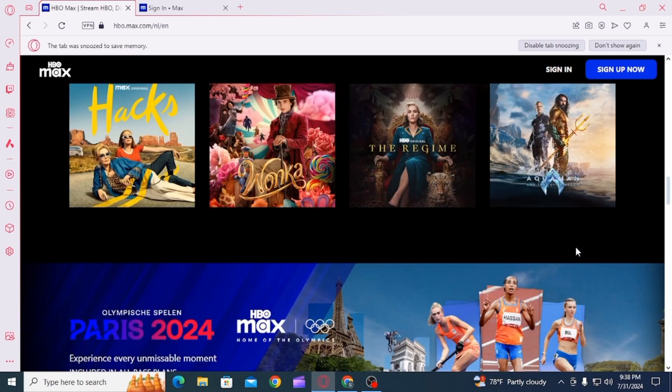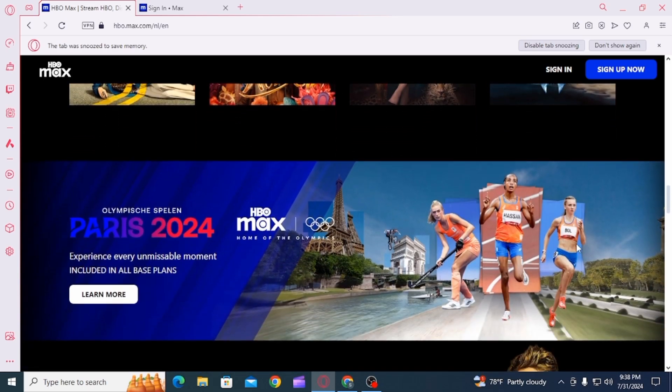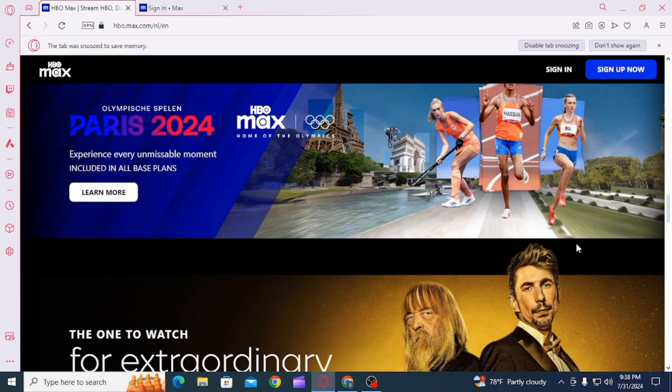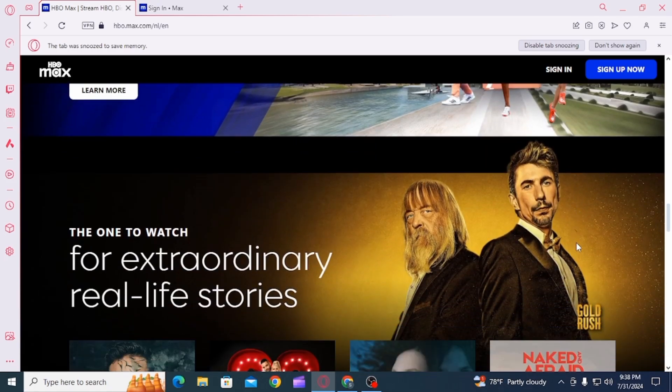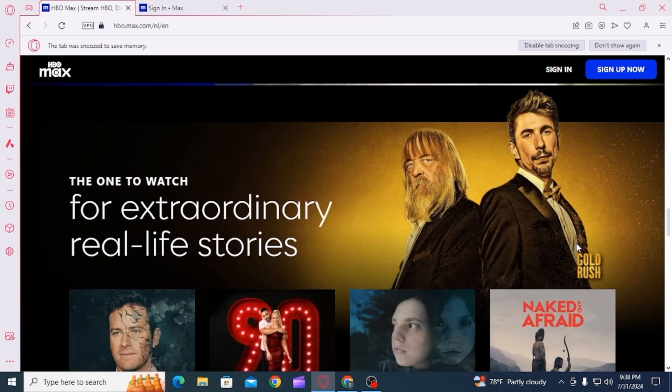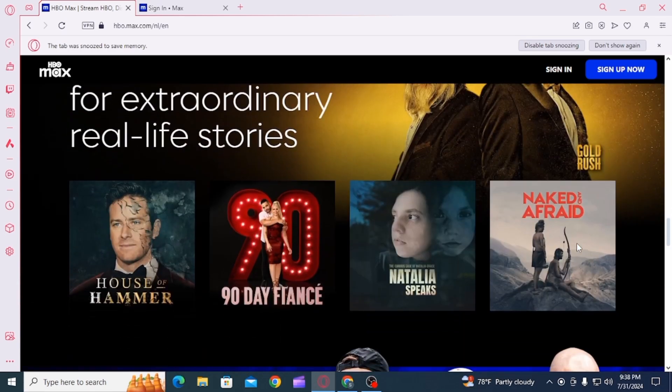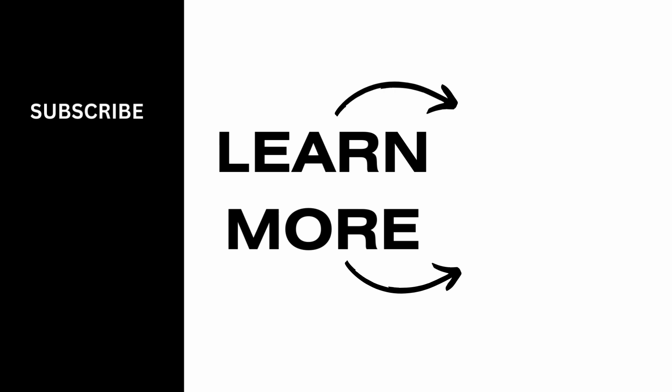And that's it for this video. If you found it helpful, please make sure to hit the like button and subscribe for more videos like this.